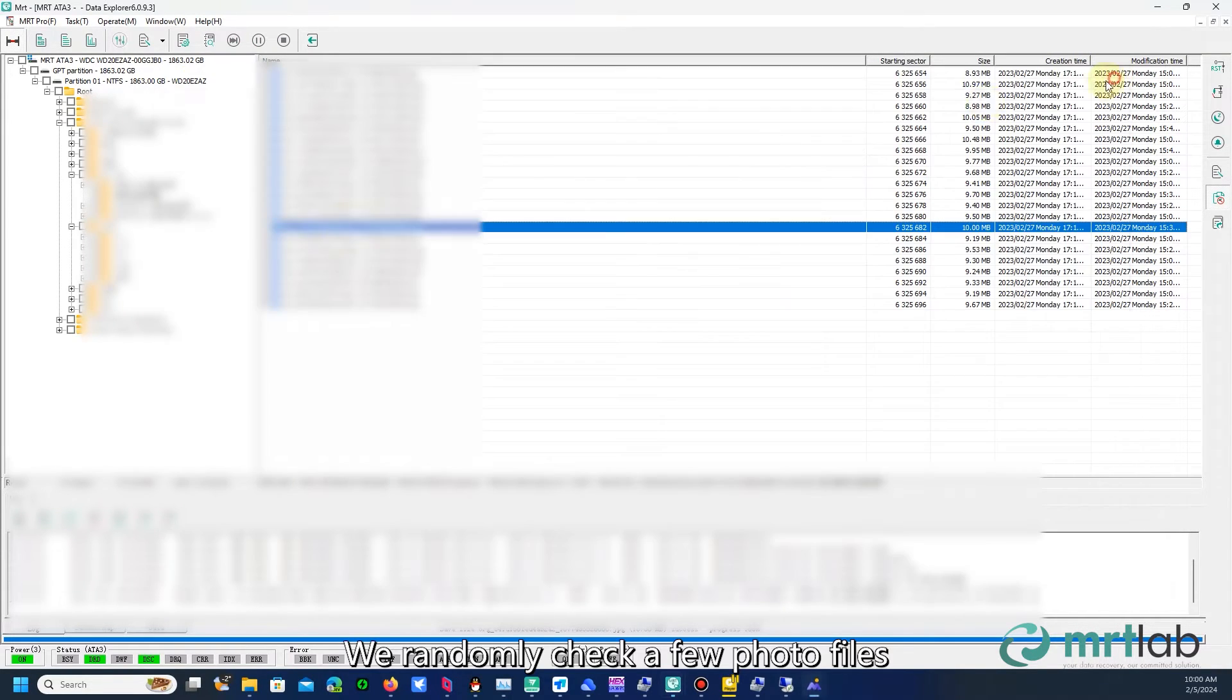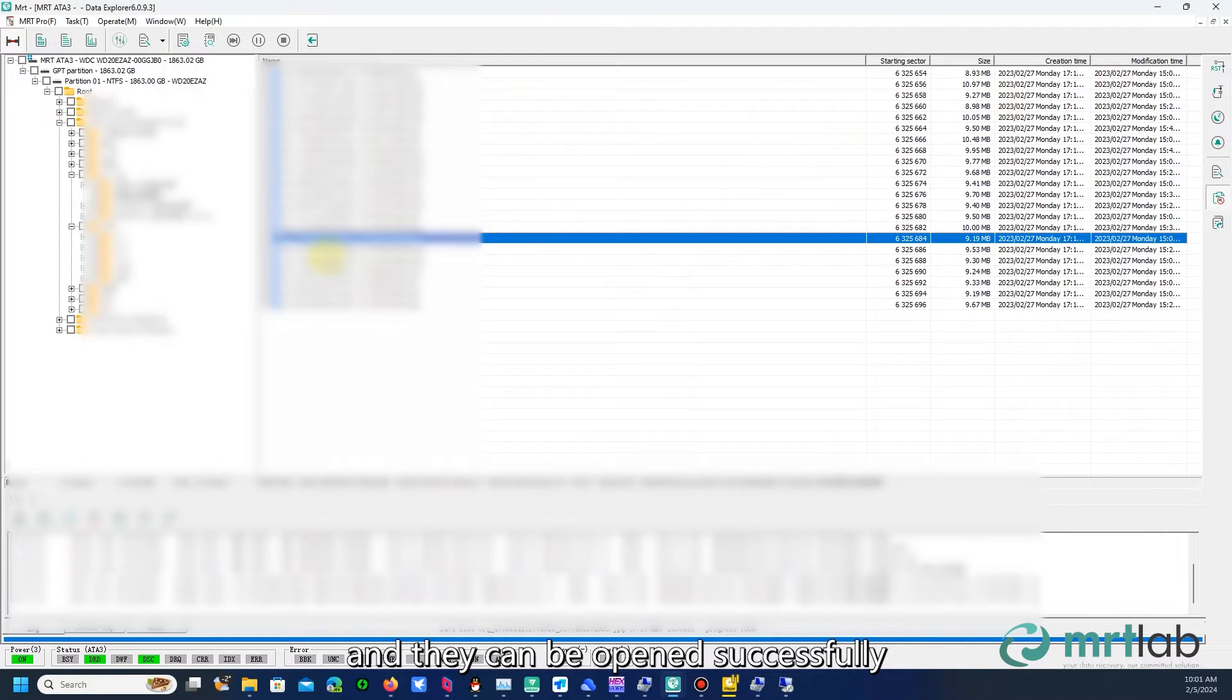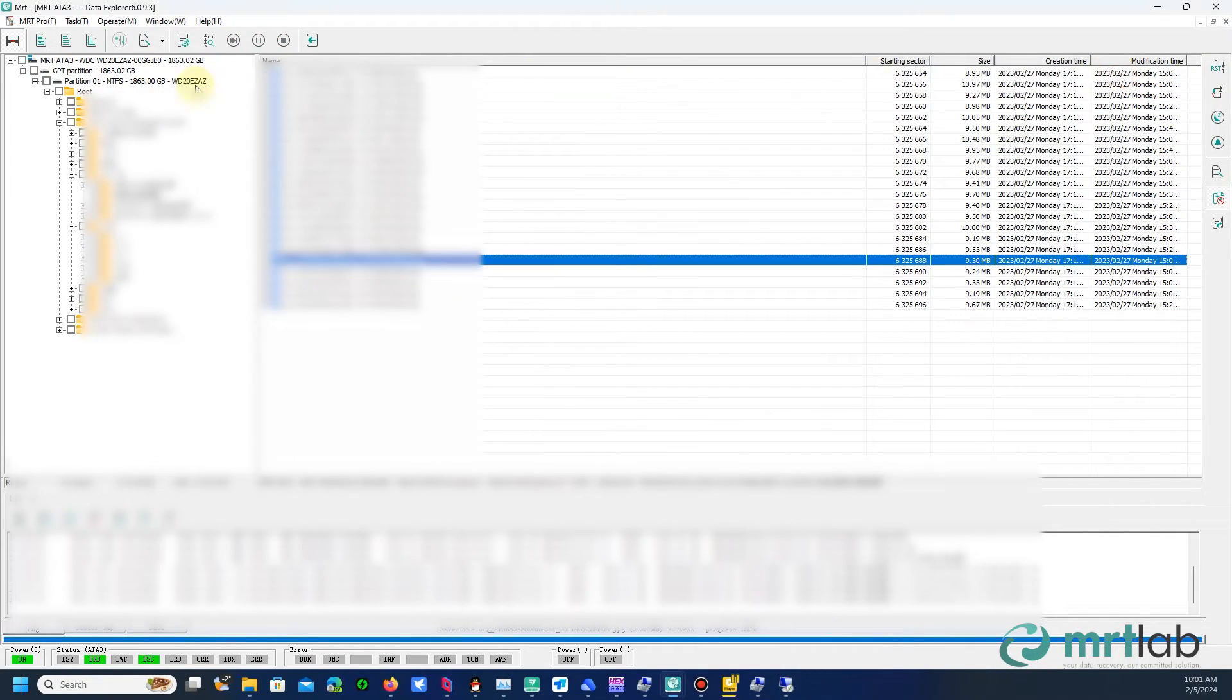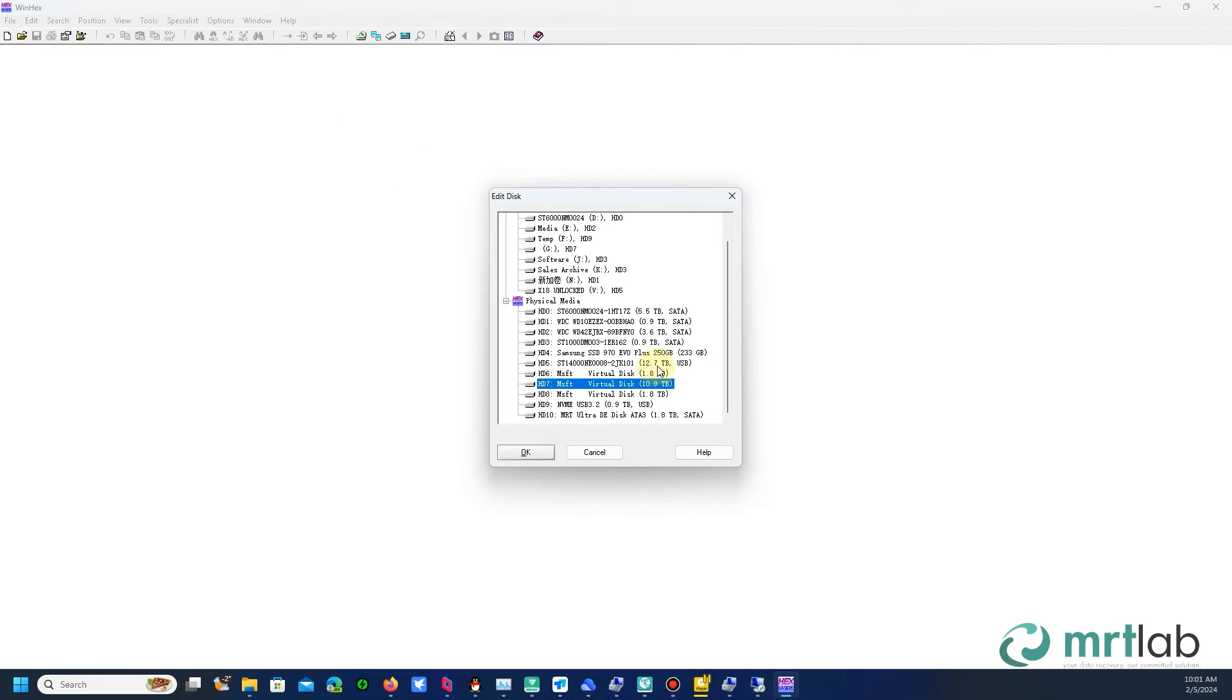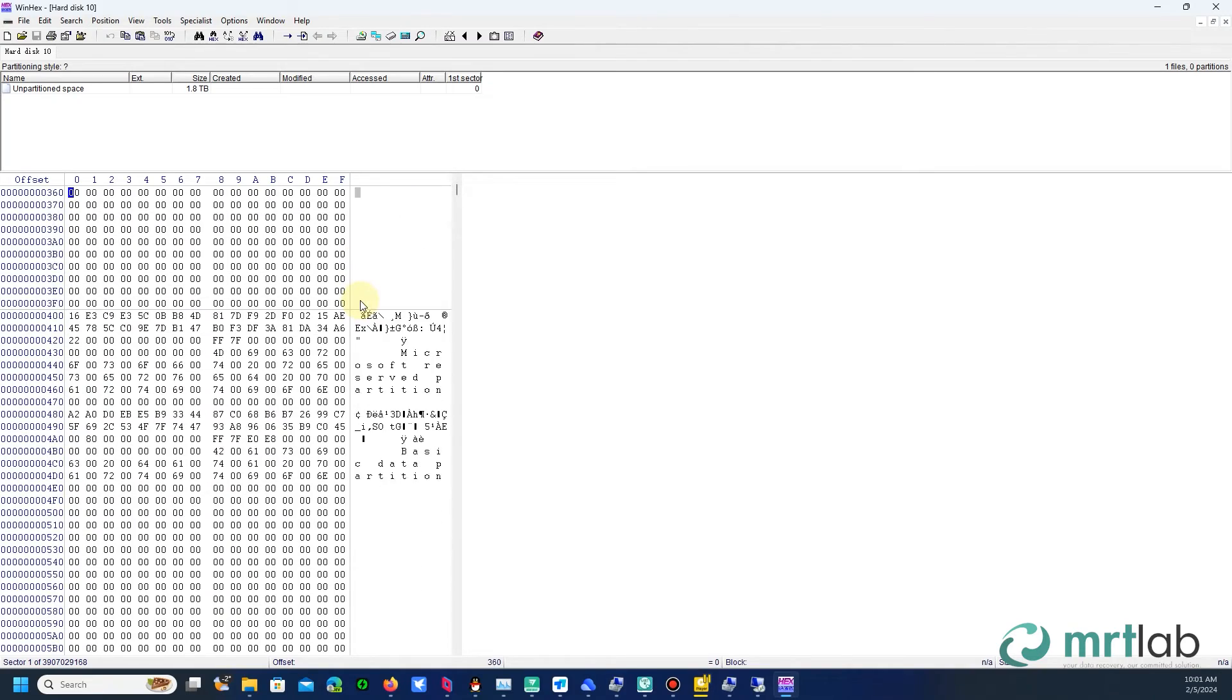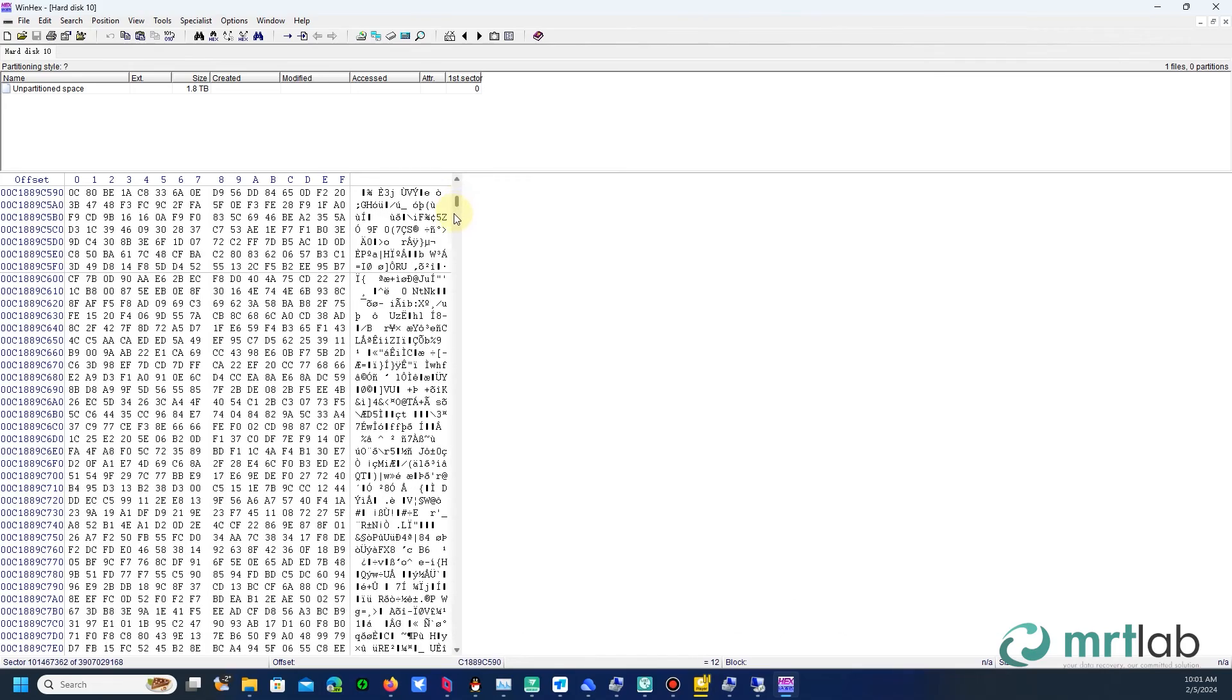We randomly check a few photo files, and they can be opened successfully. We then mount the hard drive to Windows and check it with Winhex. Now, the underlying sectors of this Western Digital hard drive show data.